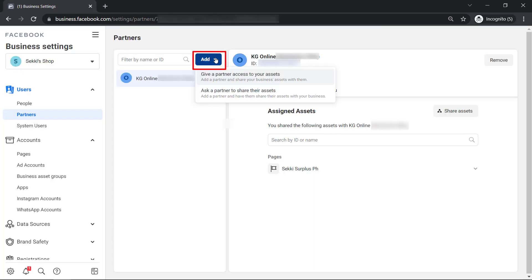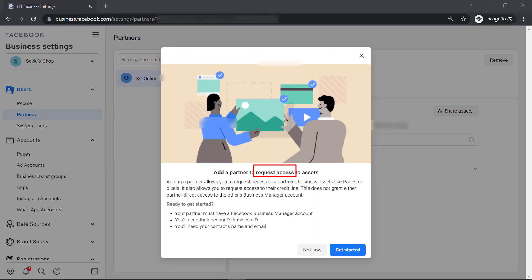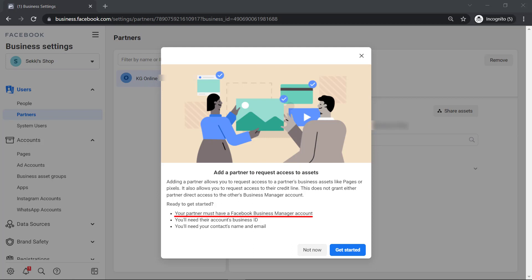When you ask a partner to share their assets, you can request access to their business page or pixels. You need to add a partner with a business manager account, business ID, and contact name and email address. Click Get Started.